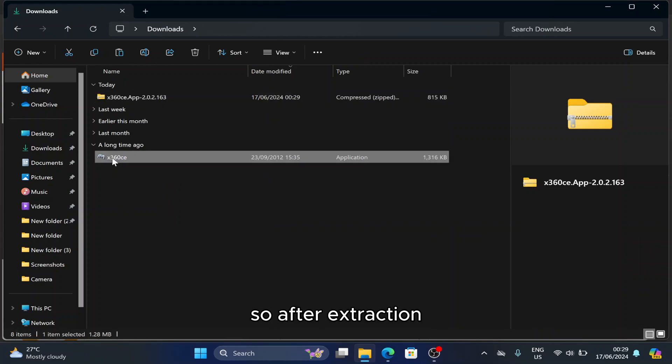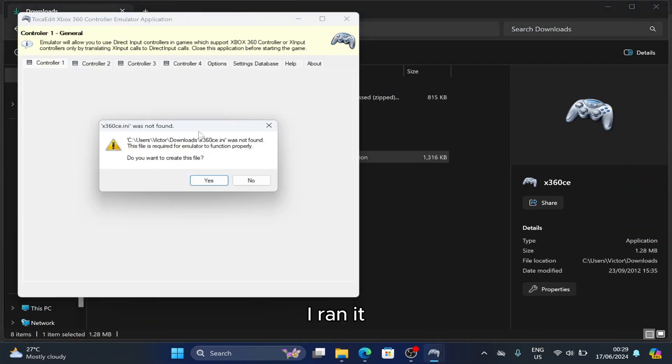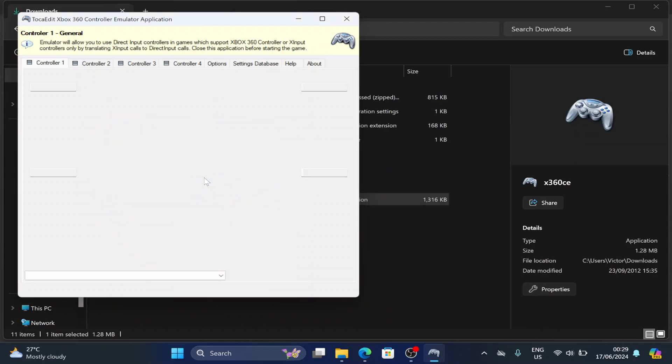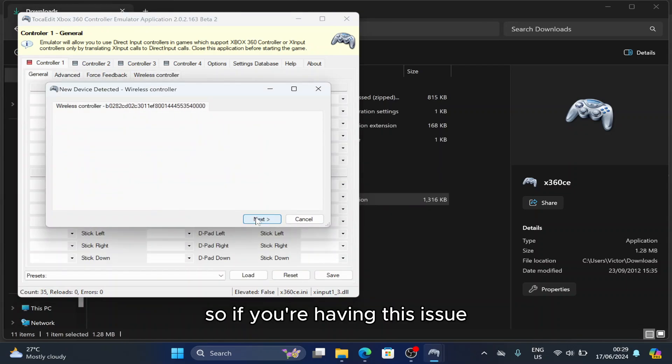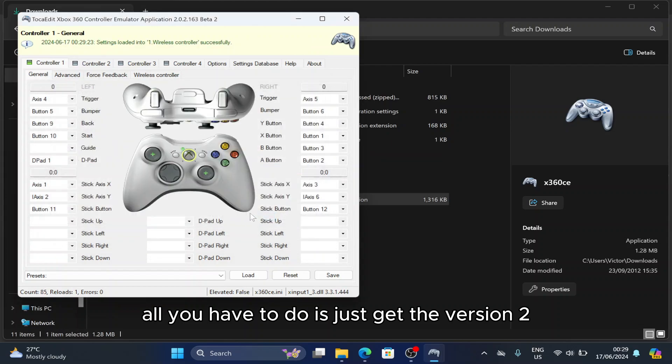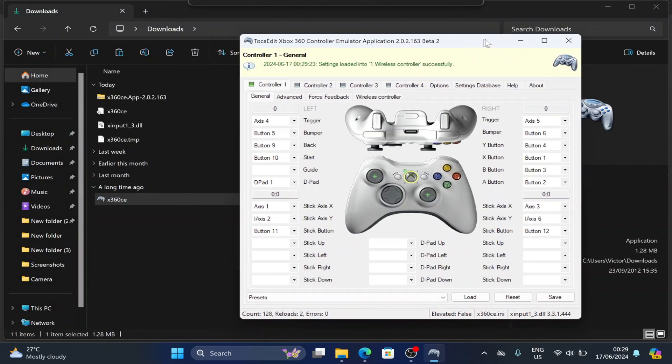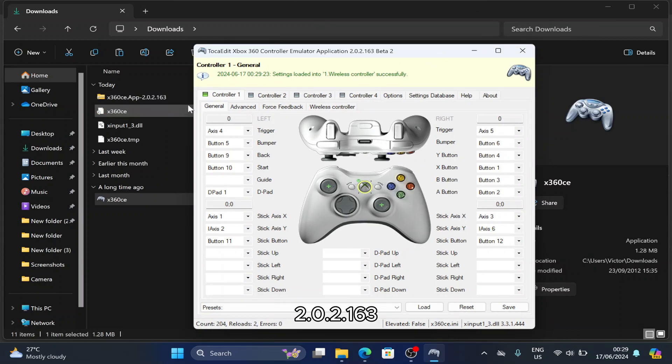After extraction I ran it and realized that I didn't have that issue again. So if you're having this issue, all you have to do is get version 2.2.0.2.163.